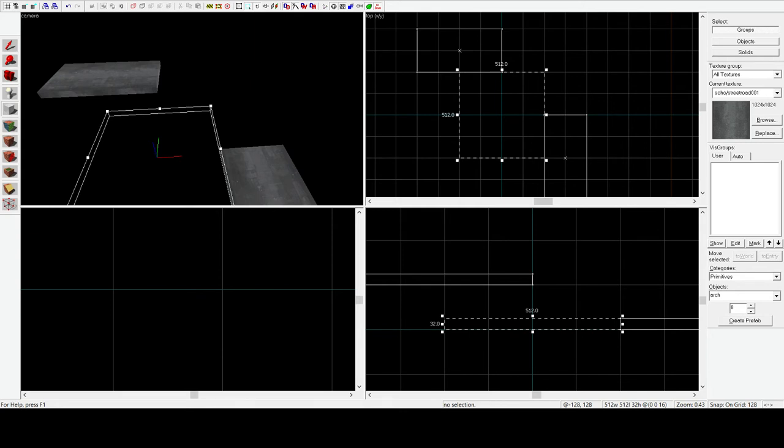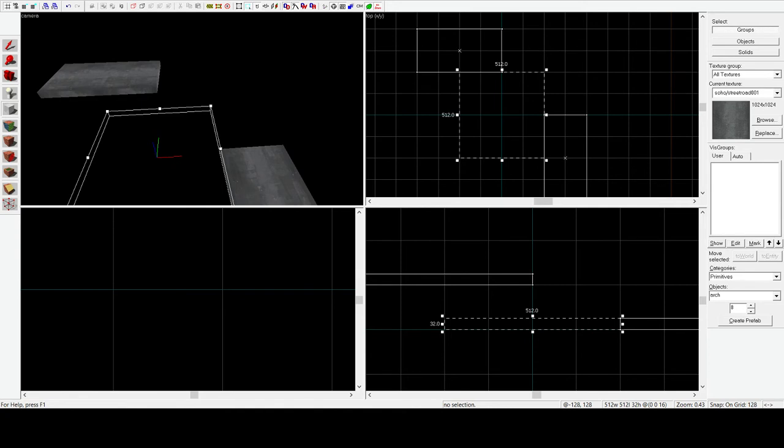Anyways, we're going to set the Wall Width to 128. What's important to note here is that our roads are actually 256 units wide. And this is because the Arch tool is kind of stupid. If you set the Arch to 90 degrees, for some reason, it multiplies the Wall Width by 2. I don't know why this is, but we have to deal with it anyways.